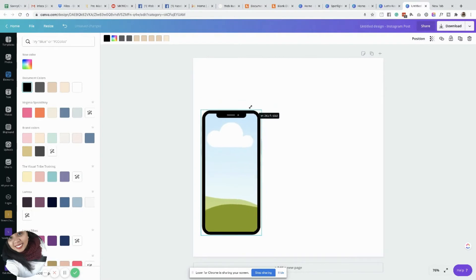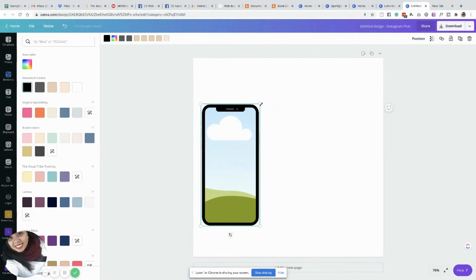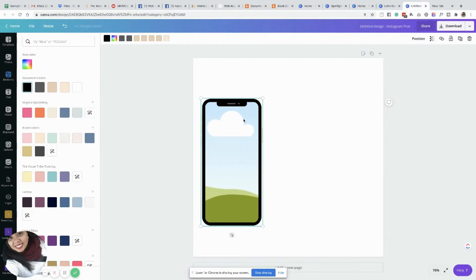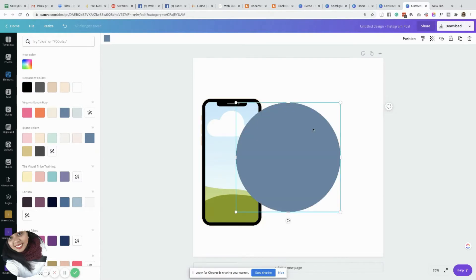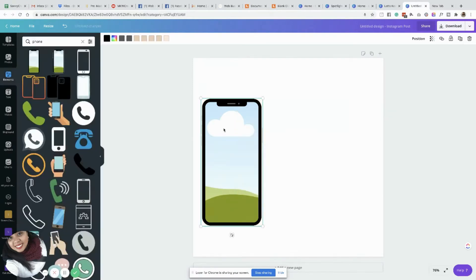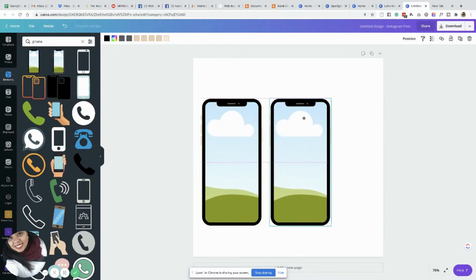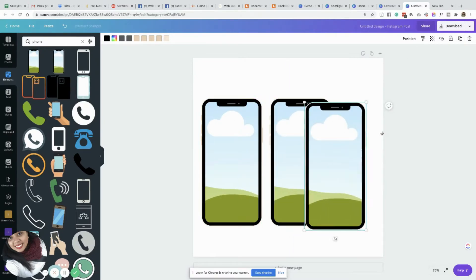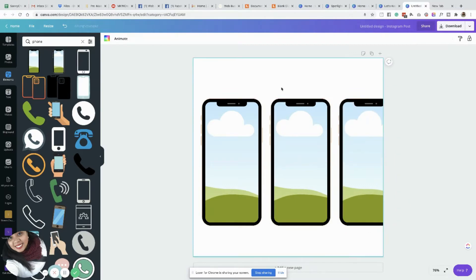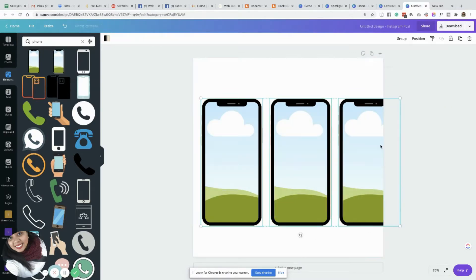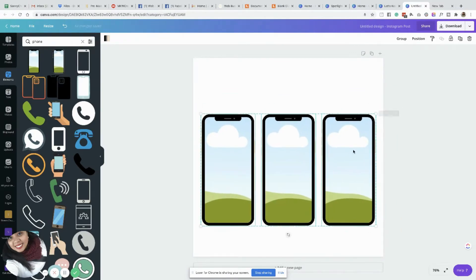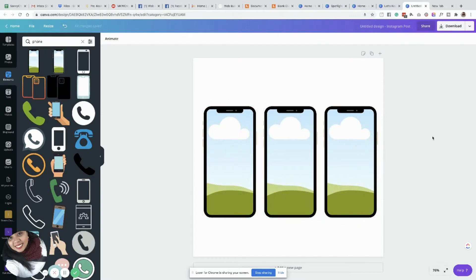As a disclaimer, this is an affiliate link — I just get a tiny commission for every one of you who sign up so that I can keep on continuing doing these amazing trainings. Next, I'm going to duplicate this one three times and put them in columns, side by side. I'm going to highlight everything so that I can resize each of them to the same size.